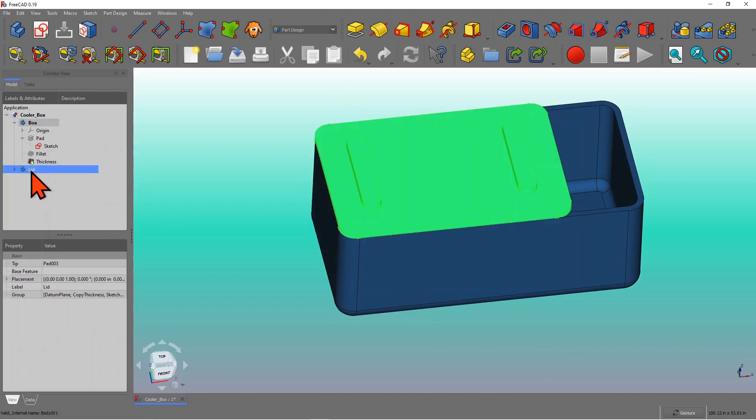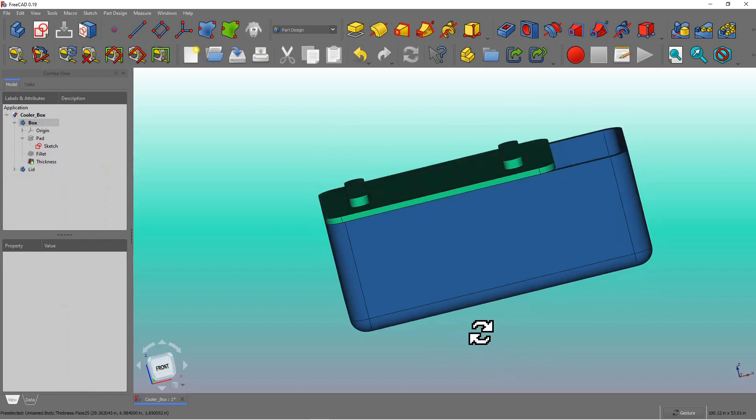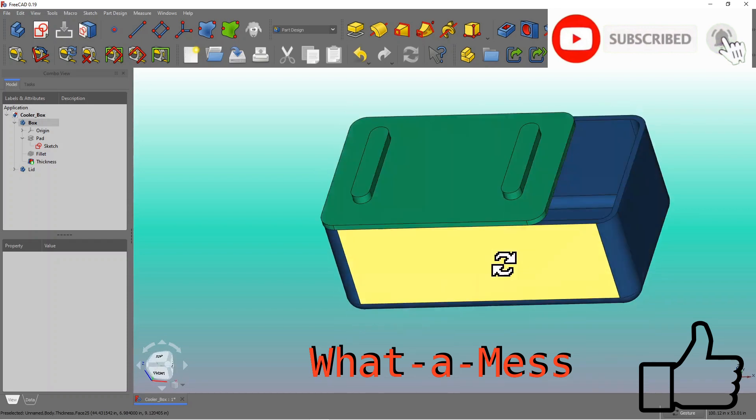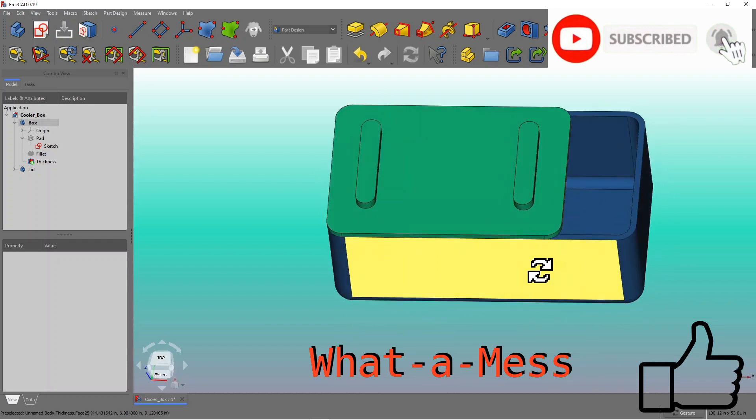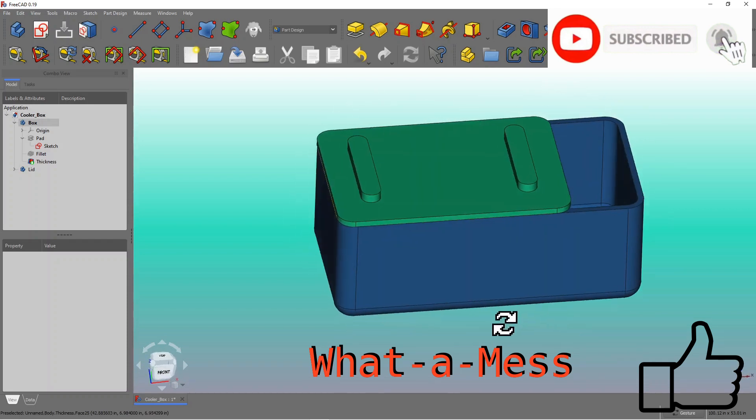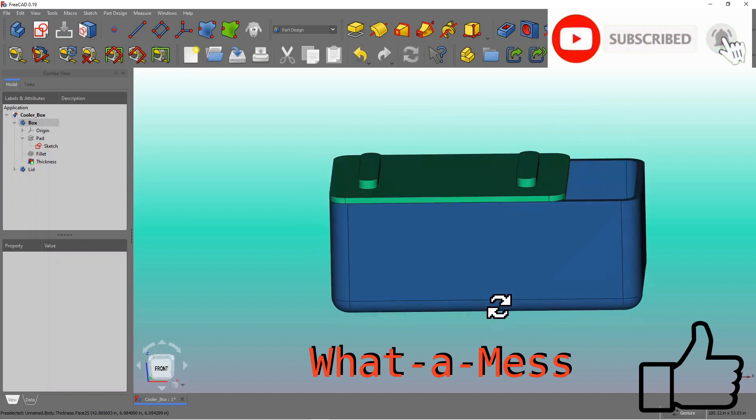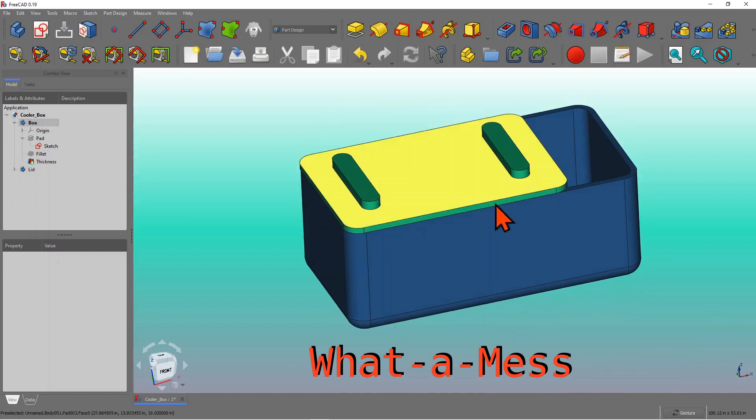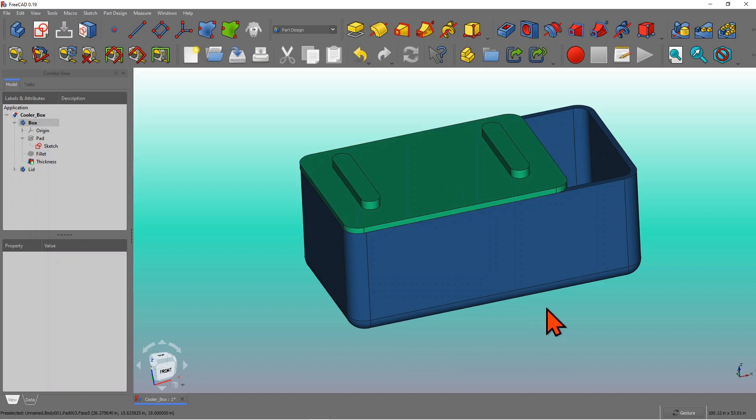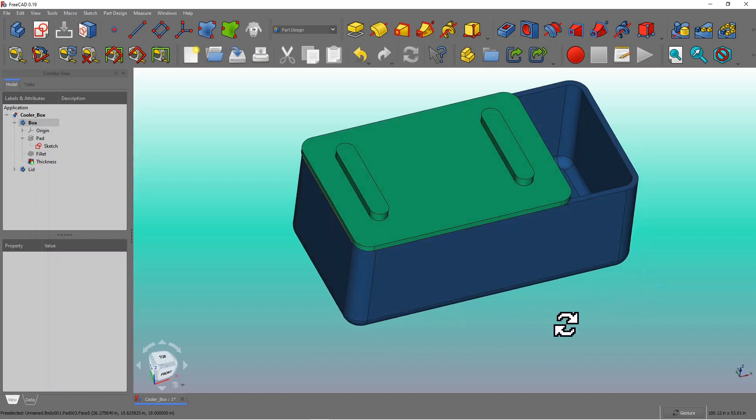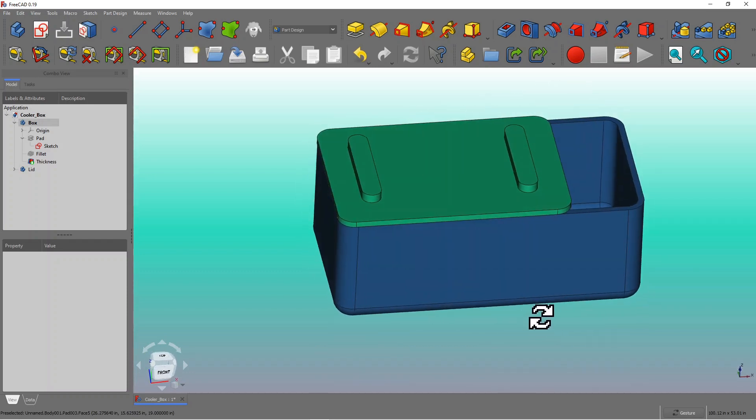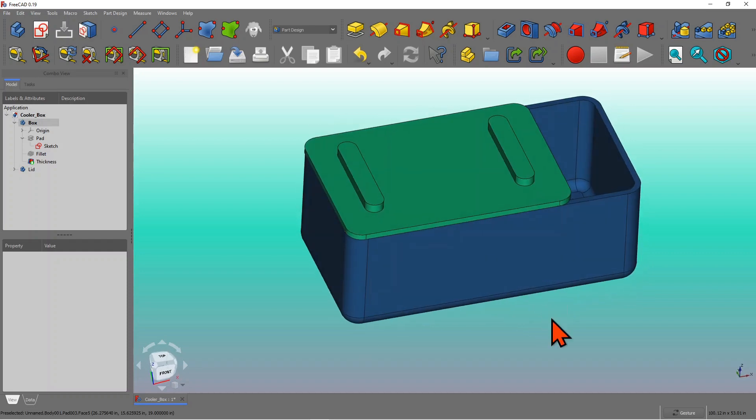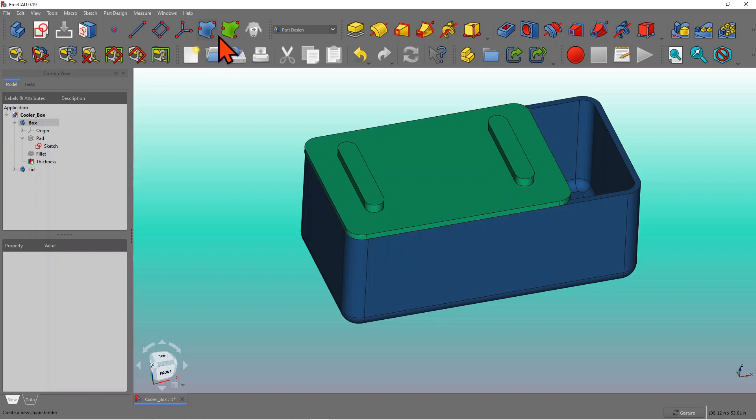So what about the lid? Lid now is not fit in or it's smaller essentially. So ideally, this is not a good modeling practice. You want these two to change together because they go in as pair. So if the box increases, if you're building a parametric model, you change stuff on one feature, other feature should change. So how do we do that? That's where this shape binder comes in.